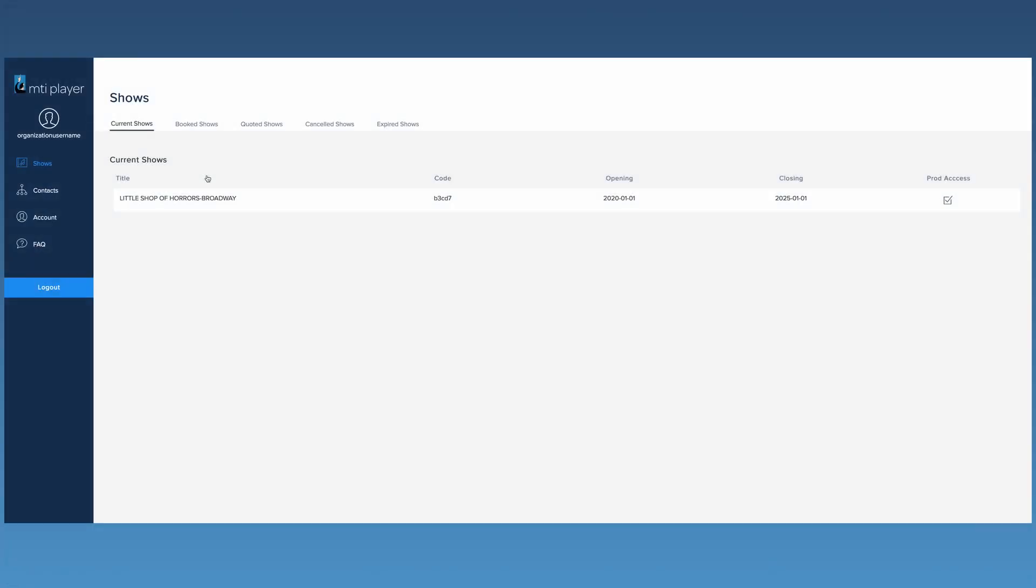Once logged in, the Dashboard will display the Shows page. This will show the current shows your organization has access to.